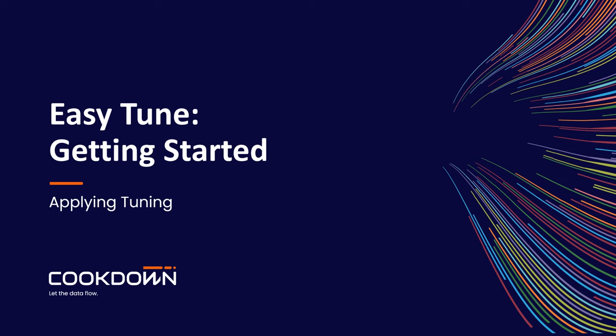Hello and thank you for watching this video. We're going to continue our EasyTune Getting Started series by looking at how you actually apply tuning.